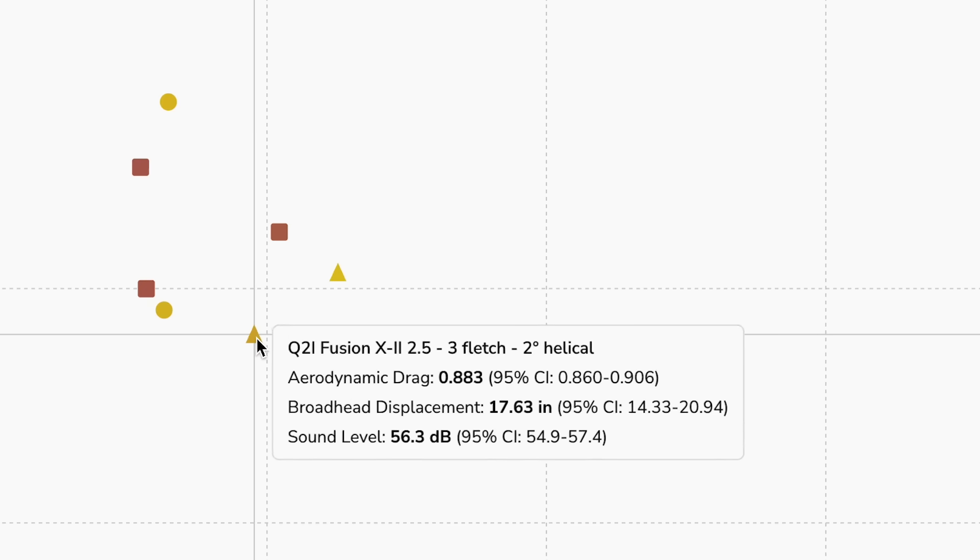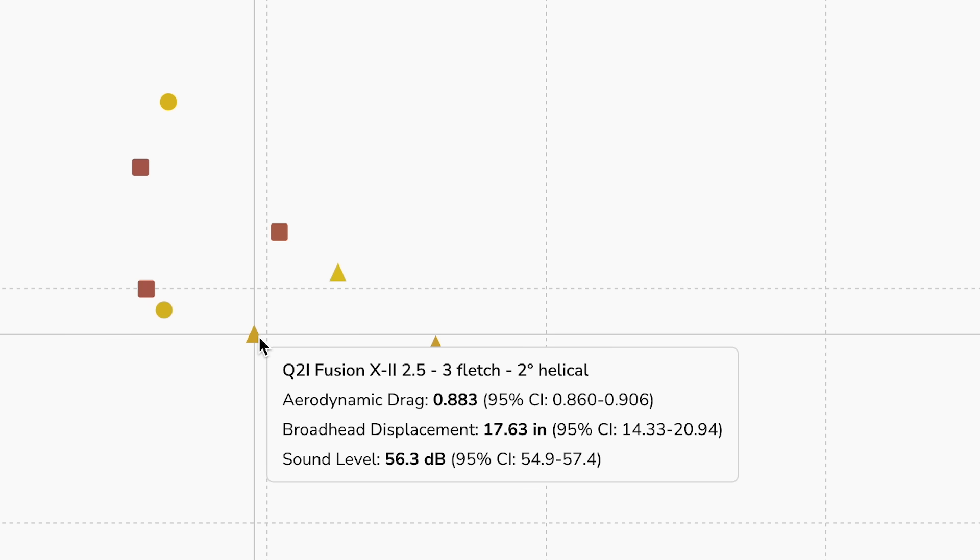Looking at the Q2i Fusion, this one is interesting — the four degrees of helical actually drifted more compared to two degrees. It was worse for lift recovery because the four degrees of helical allowed that fixed-blade broadhead to drift more, about two inches of additional broadhead displacement. Our confidence intervals are about plus or minus one and a half to two inches, so this two-inch difference is on the ragged edge of our confidence interval, but I do feel that these results are meaningful.